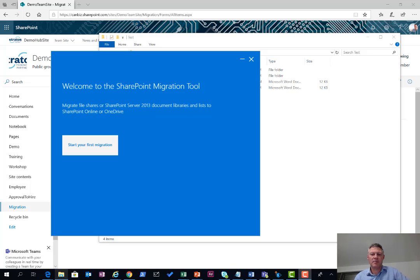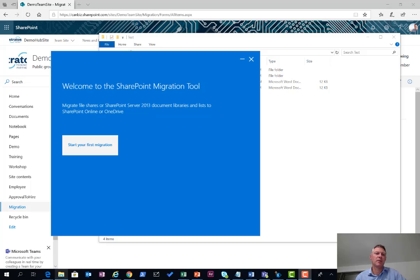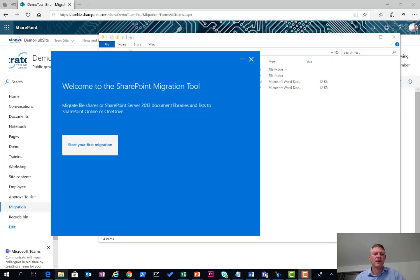Hi there, Steve here. I'm going to be demonstrating the SharePoint migration tool today. In this demo I'm going to take files from a file server location and then upload them into a SharePoint library, and we'll walk through some of the settings of the SharePoint migration tool that you'll find useful later.